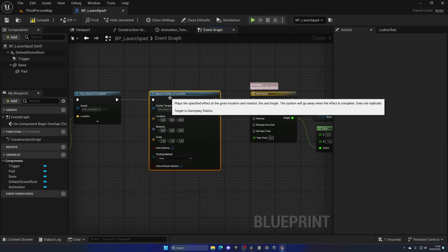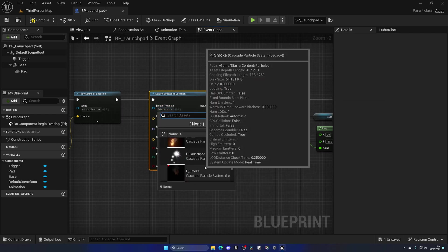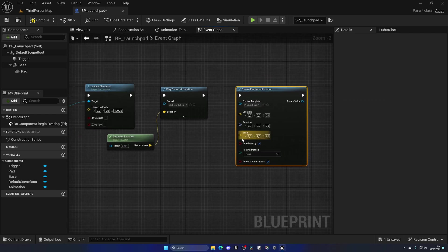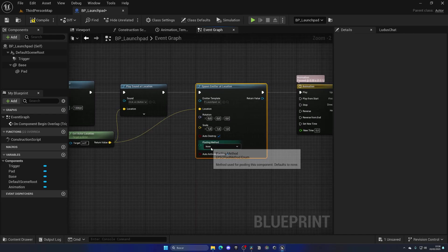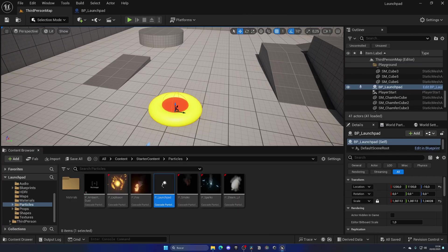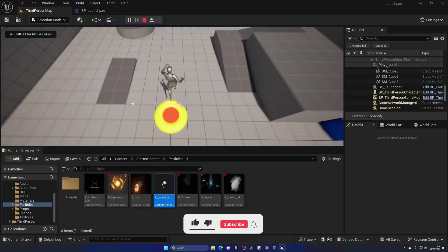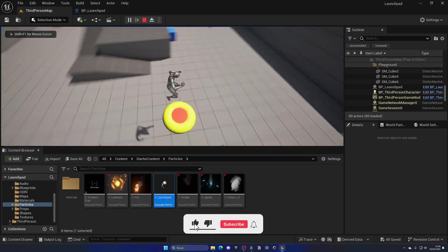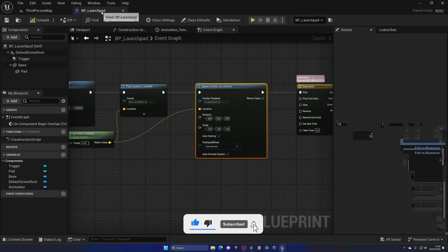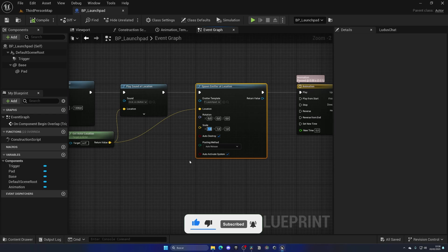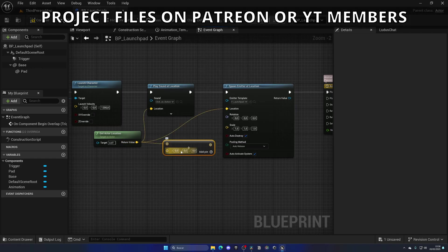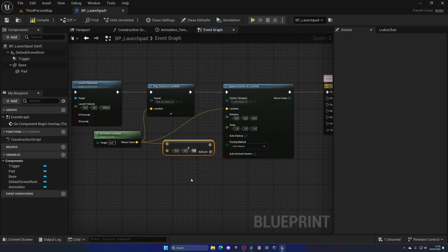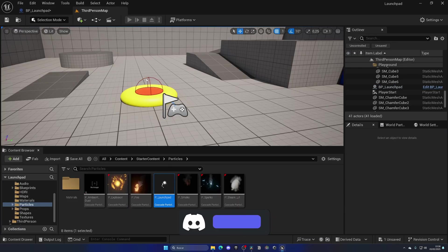Now what we can do is find P_LaunchPad. For the location, it'll be just the Get Actor Location, and then pooling method Auto Release, so it will be more performance friendly. Then it works, but it's not very visible just because the scale has to be around 1.5, just a bit more. And then also we need to add an offset in the Z-axis so it's a bit higher, maybe like 30, because right now it's inside of the thing.